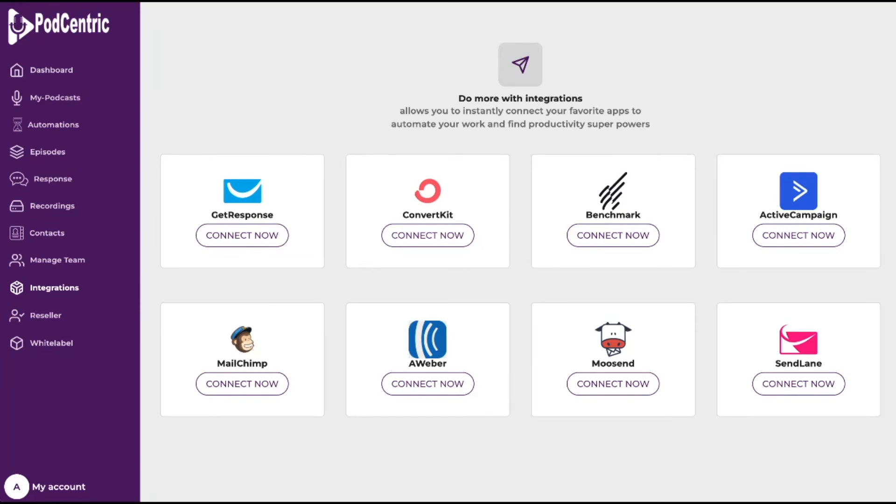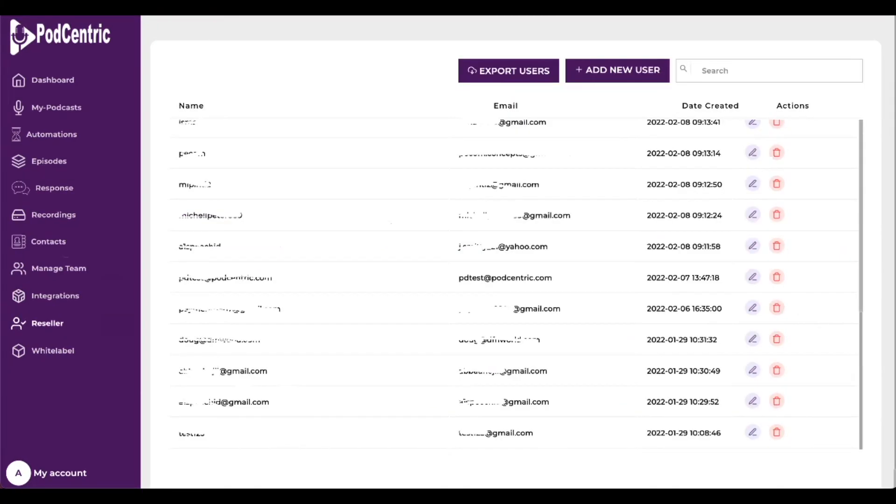Our API-level integrations include GetResponse, ConvertKit, Benchmark, ActiveCampaign, MailChimp, Aweber, Moosend, and SendLane. The reseller program offers extra benefits to resell Podcentric solutions.